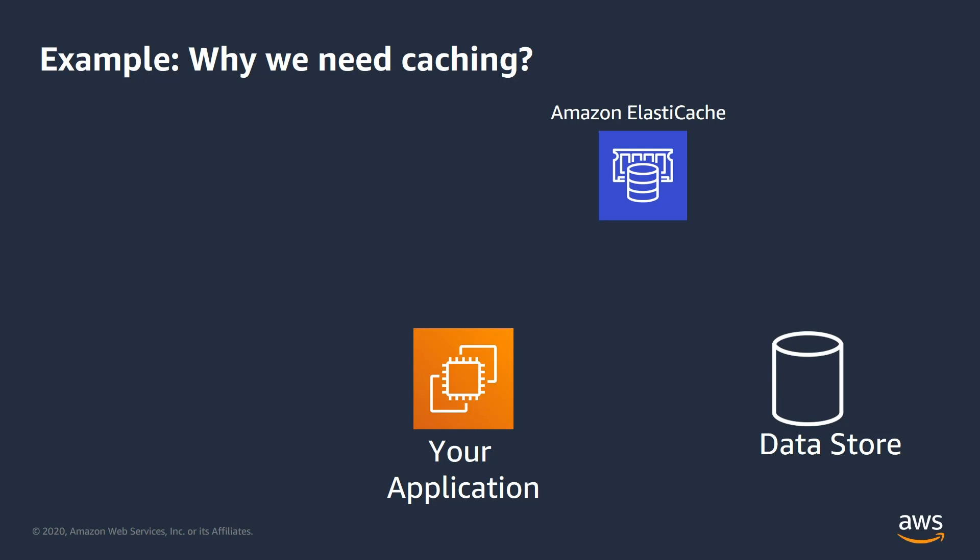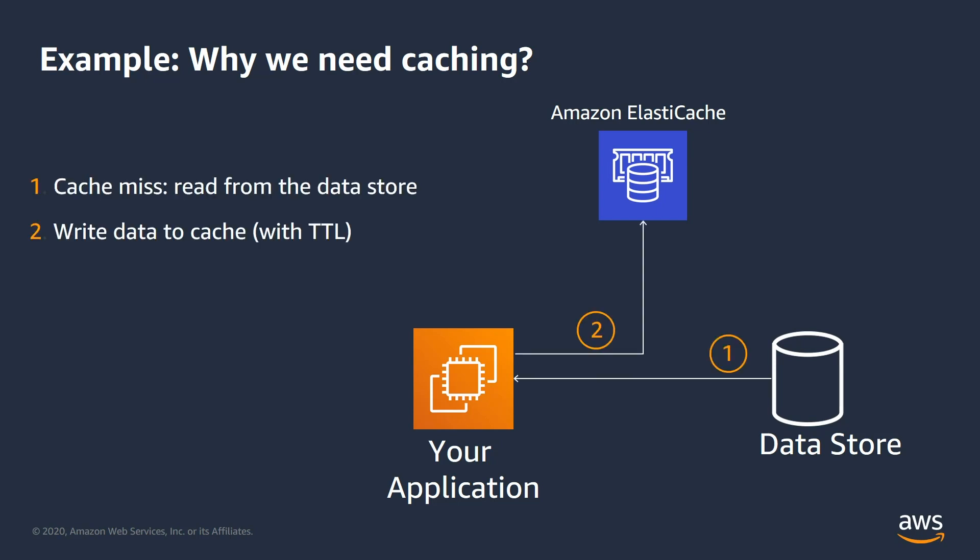In this example, when the application sees a cache miss, it reads from the data store, stores the result in a cache and when you access the data next time, you can access the data directly from the cache.